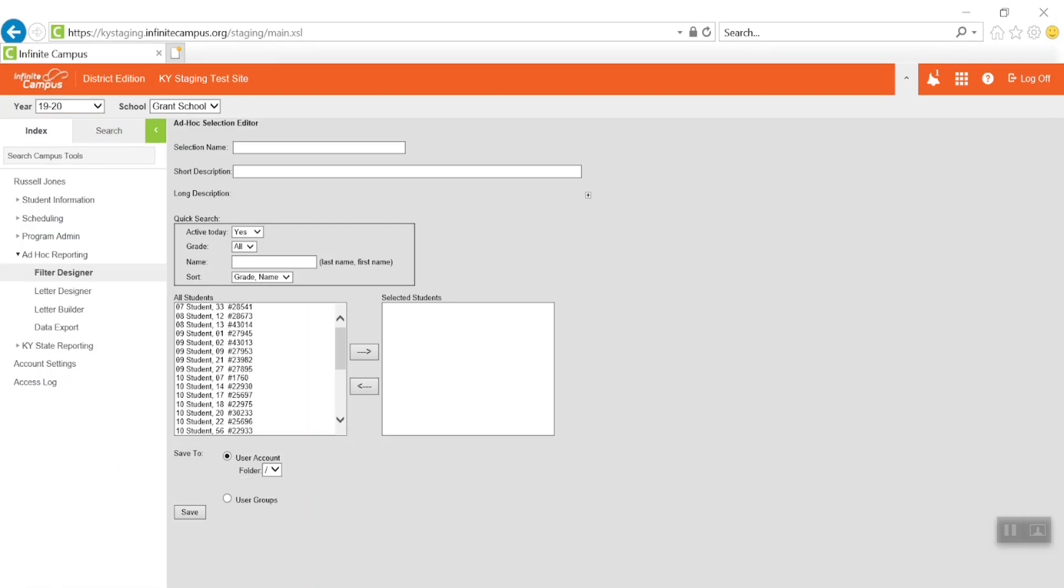The ad hoc screen requires information about the group of students you are creating. First, name the selection and give a short description of the filter.